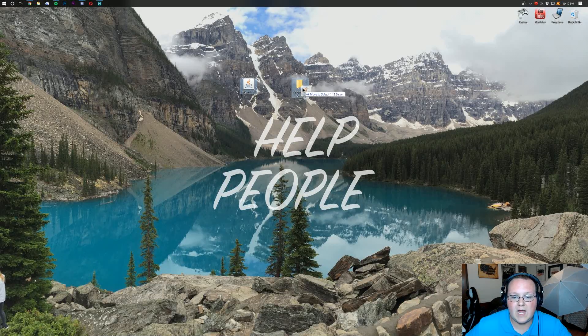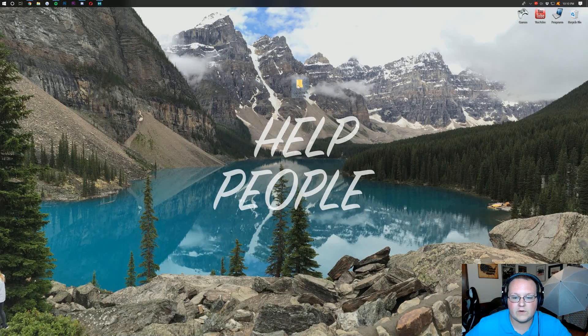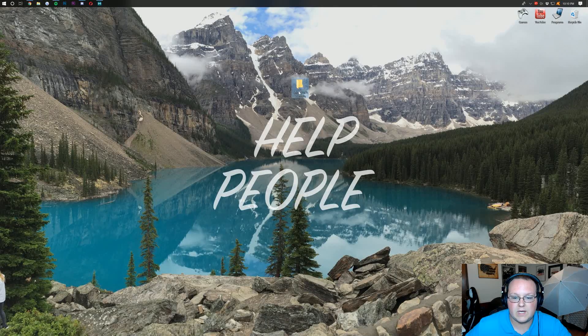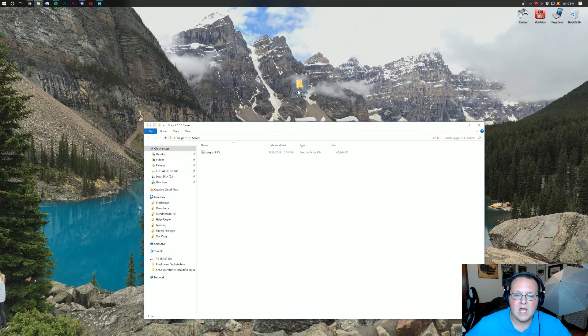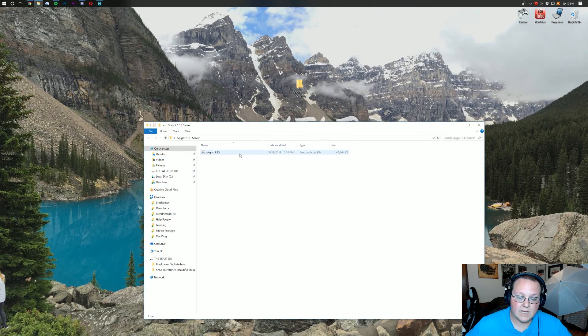Close out of your downloads folder. And then right-click on your desktop. Create a new folder. And just title it Spigot 1.13 server. You can actually name it whatever you want. But basically, this is your server file. You want to take Spigot. Drag and drop it over here to Spigot 1.13 server. And then double-click on this file.